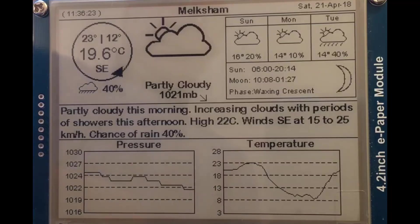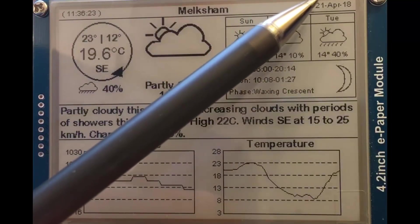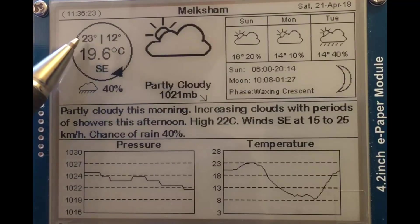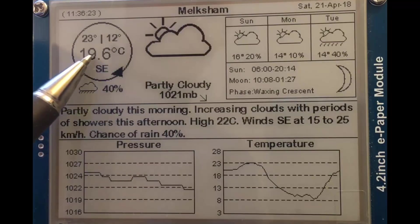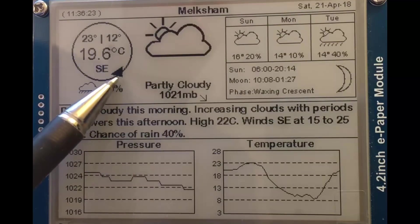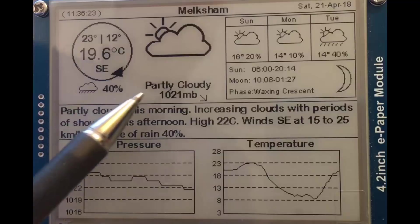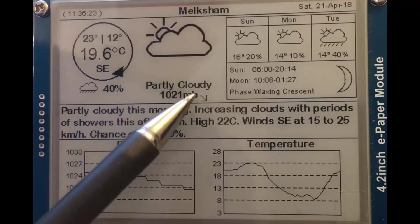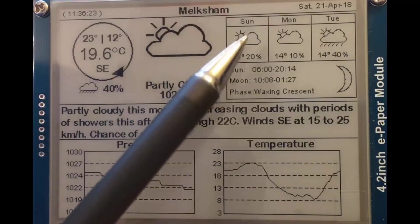With the much bigger display there's much more scope for display of data. Date and time there at the top line. Added now a circle that denotes maximum and minimum expected temperature, current temperature, wind direction — and that took me a lot of maths to draw that wind direction pointer. Probability of rain is 40%, and it's partly cloudy — that's the icon for partly cloudy.